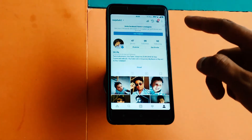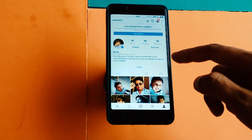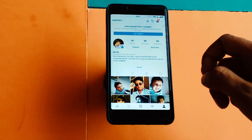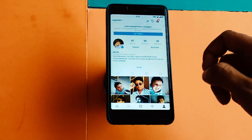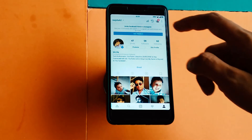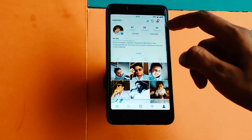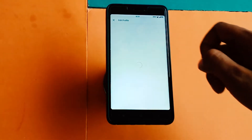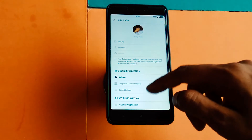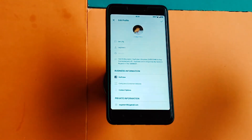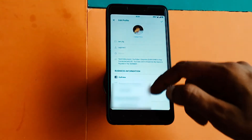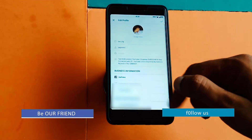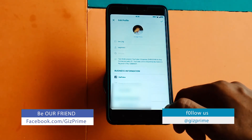So guys, there are two ways to remove yourself from Instagram. The first method is to temporarily deactivate the account, in case you change your mind in the future. And the second method is permanently — it will delete all your photos and videos. So first of all, I'll show you how you can temporarily disable your account.